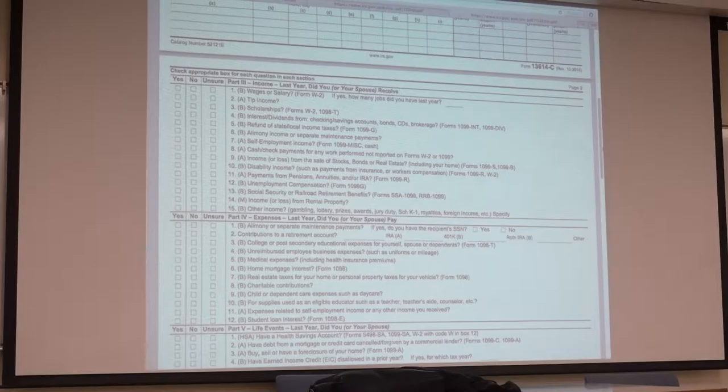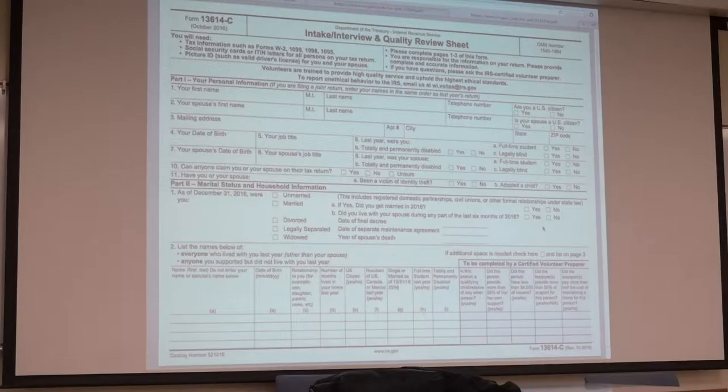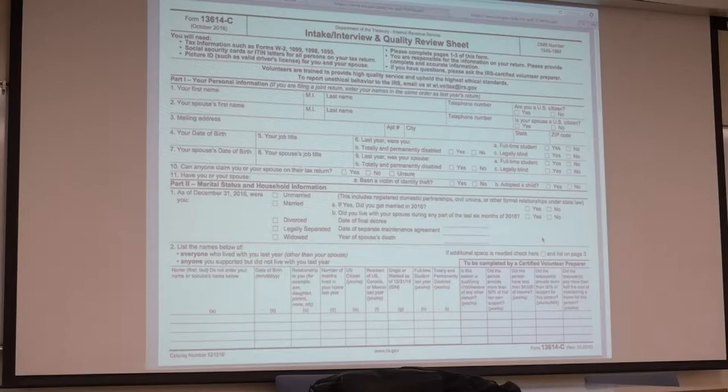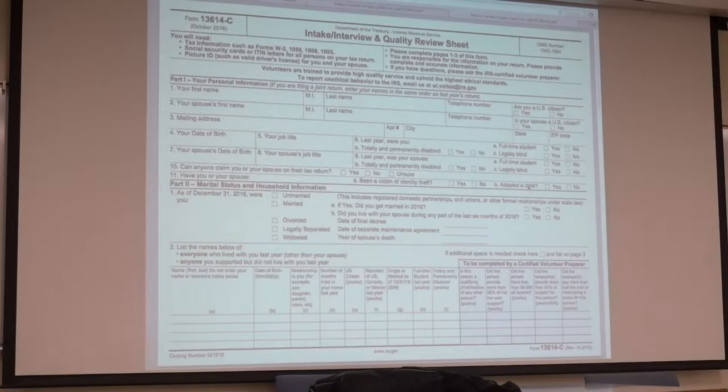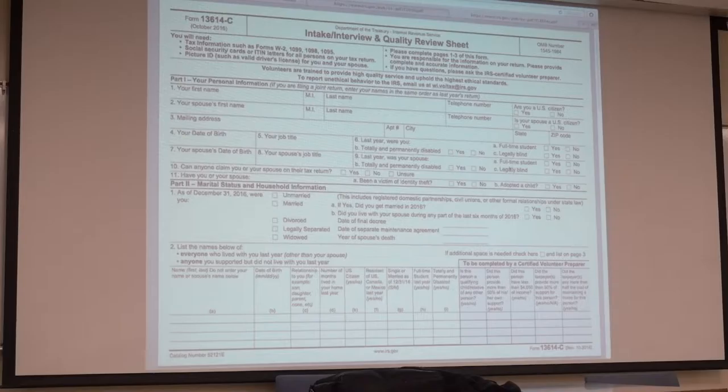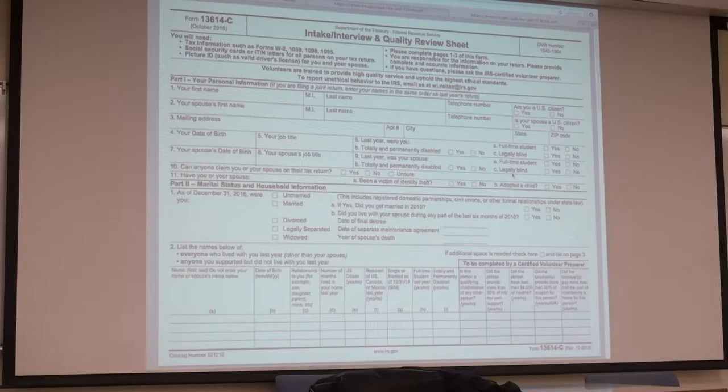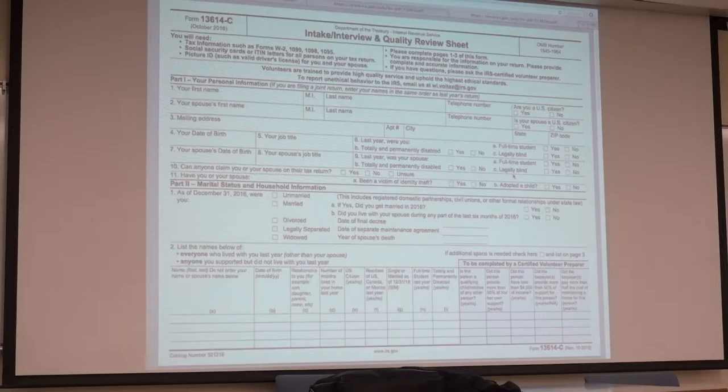What is a head of household deduction? Head of household is a filing status. If they have a dependent and they're not married, they're single, then they would benefit from that. They get a higher standard deduction. There's a hierarchy from the most advantageous to the least advantageous filing status. The very top would be married filing jointly. Married filing separately is the lowest.